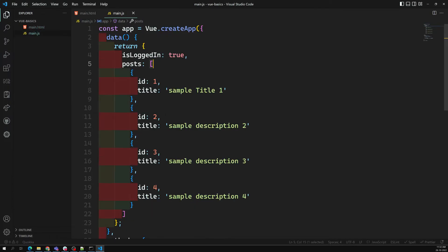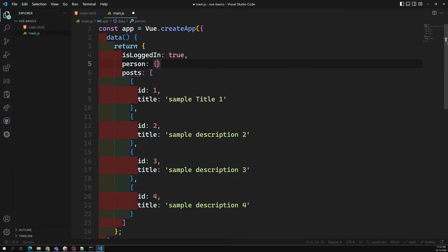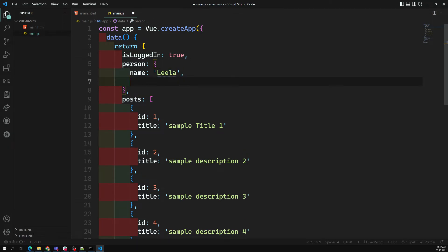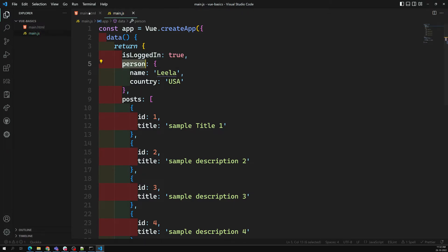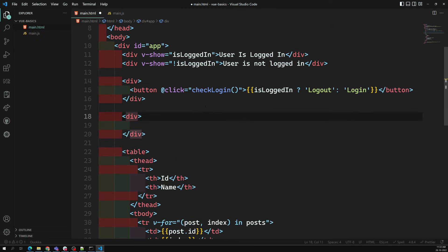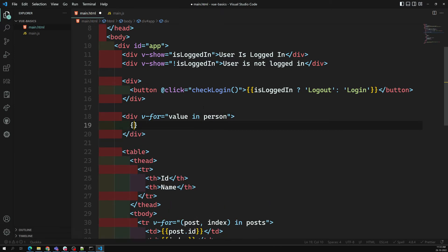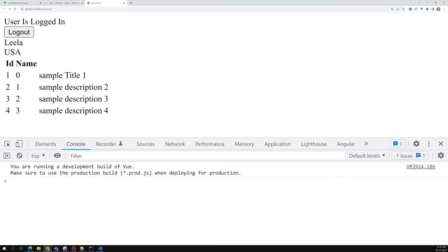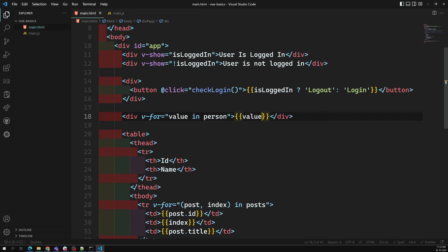For example, if you want to loop over an object — say I'm having a 'personDetails' object with name: 'Leela' and country: 'USA'. I want to loop over this person object. I can do it here in the template using v-for='value in person' and display the values. Now if I try to see the output, I'm able to get 'Leela' and 'USA'.